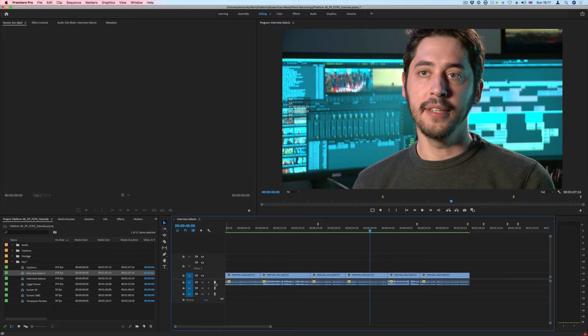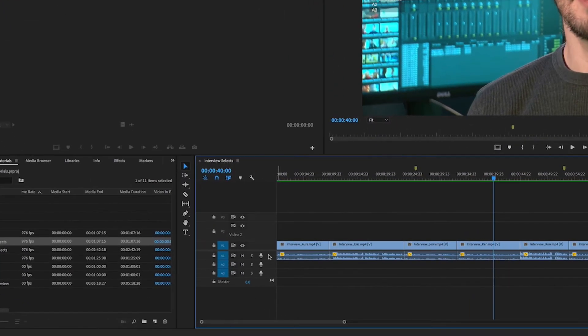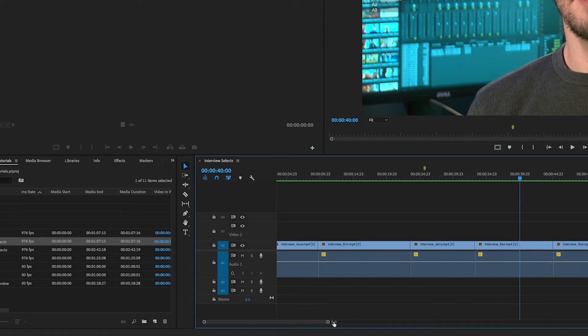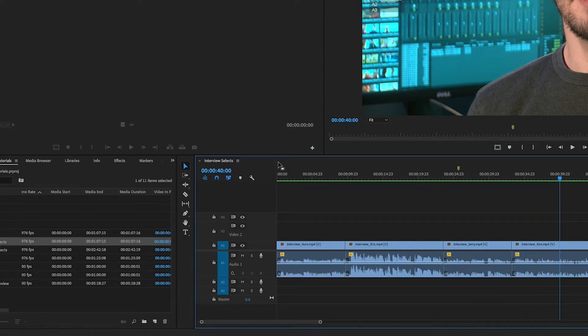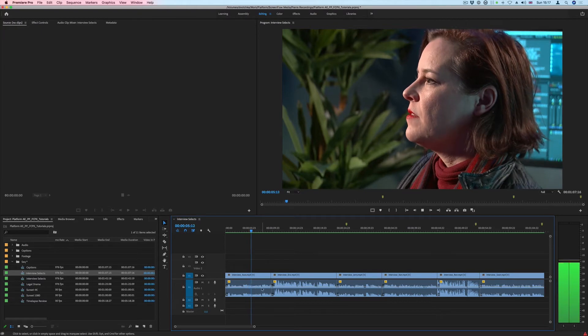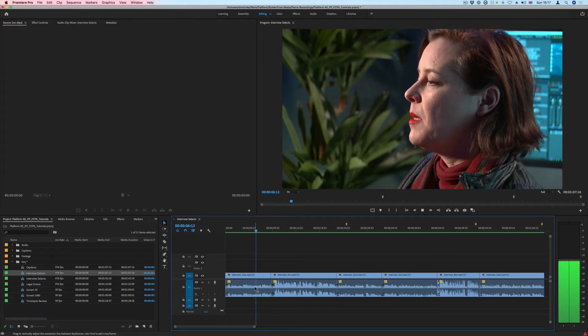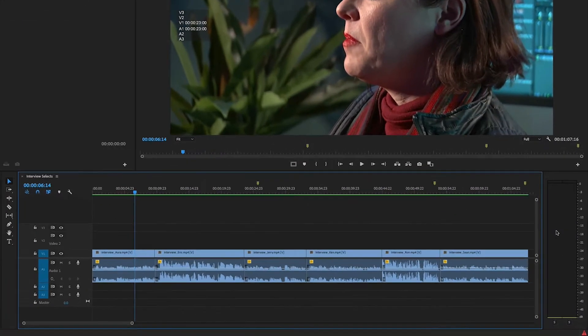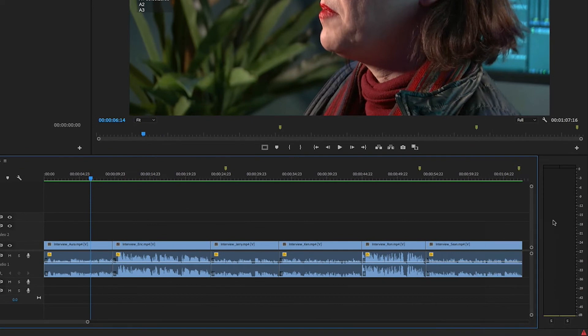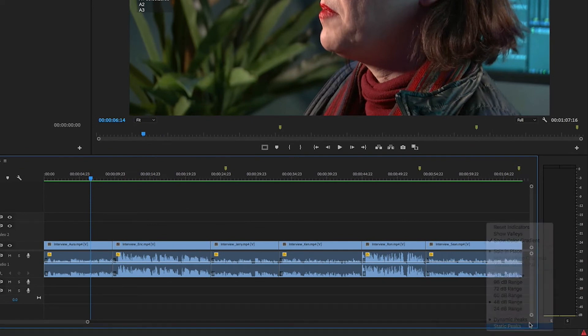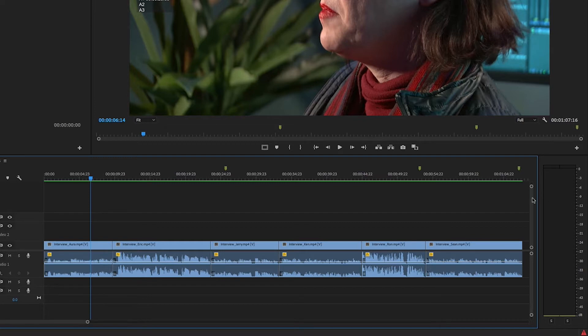If I double click the audio track to expand those waveforms and zoom in a little bit, we can see that this is quite low. If we look at the audio meter here, I'm going to right click and choose static peaks, which will make this yellow line static wherever the high peak values are.